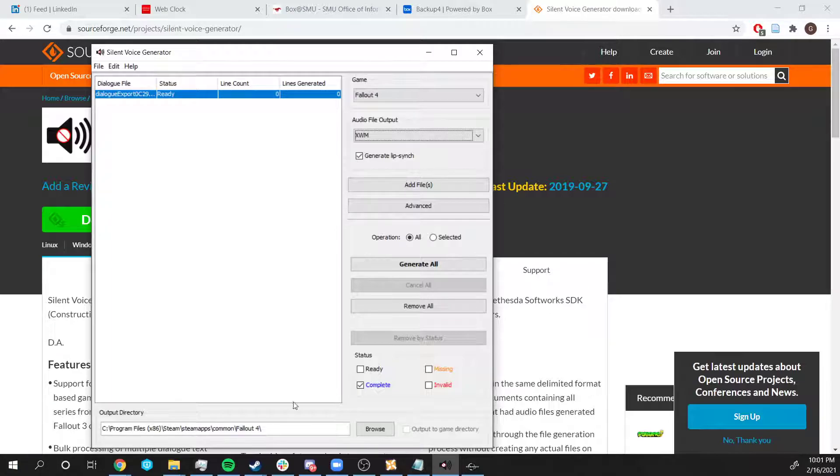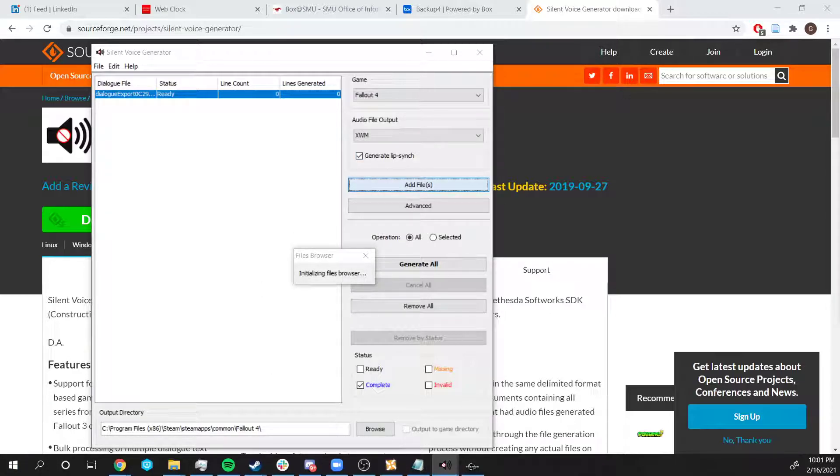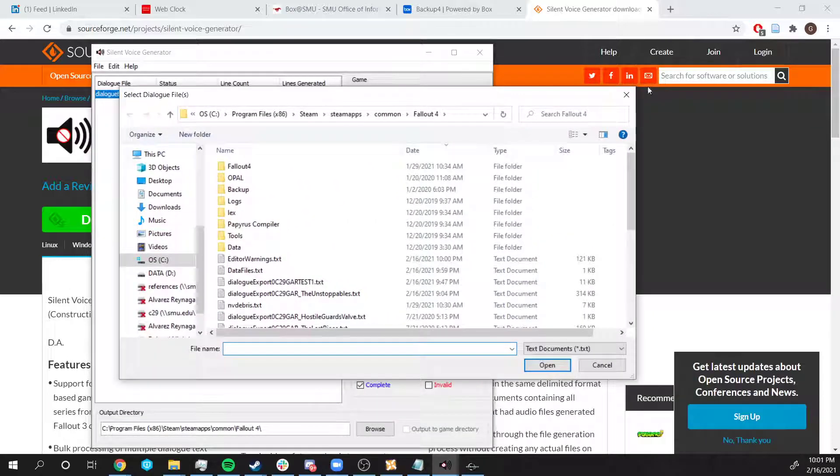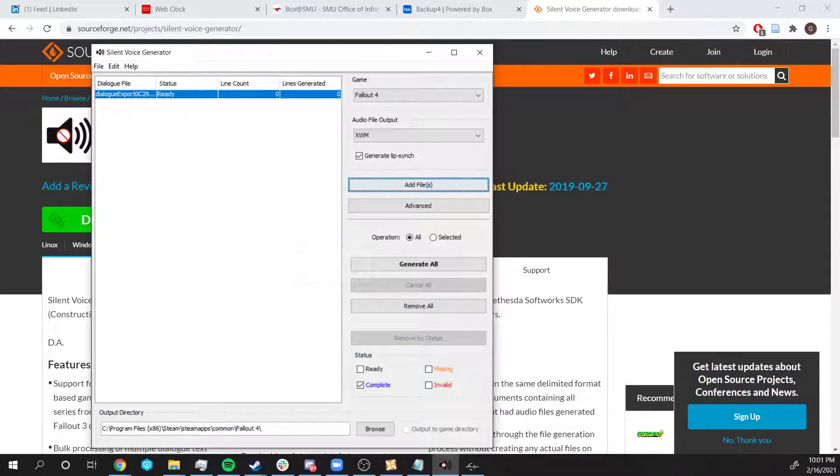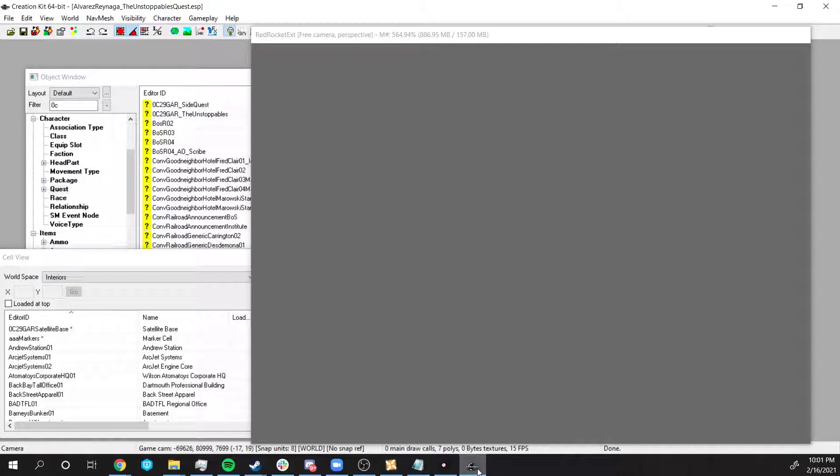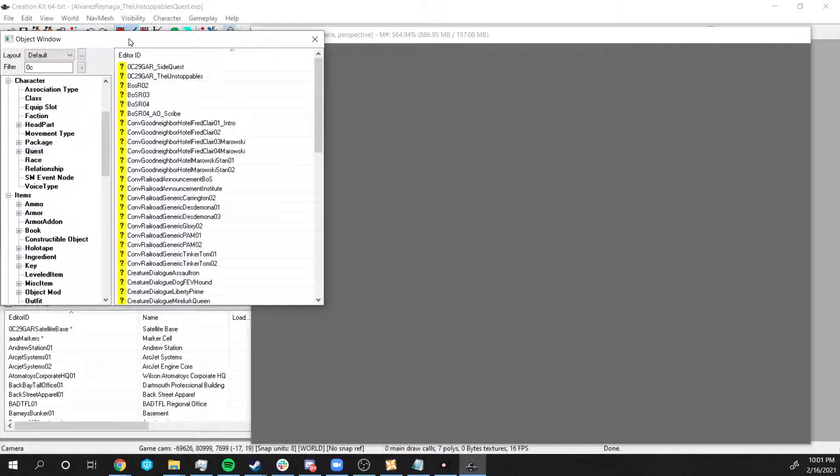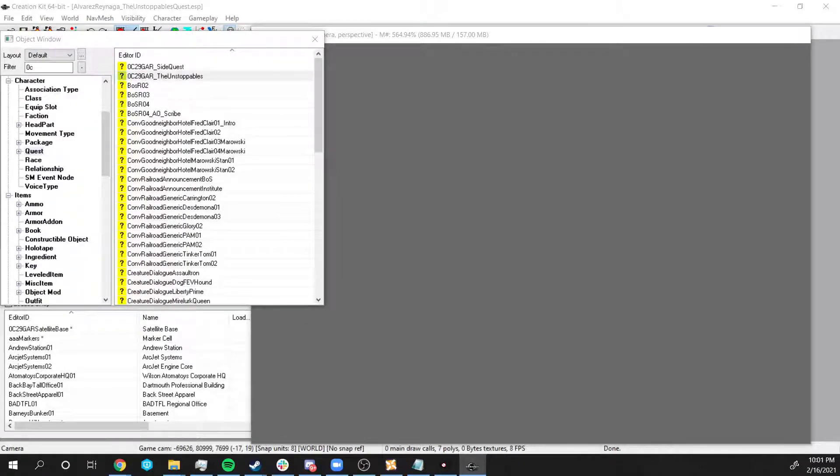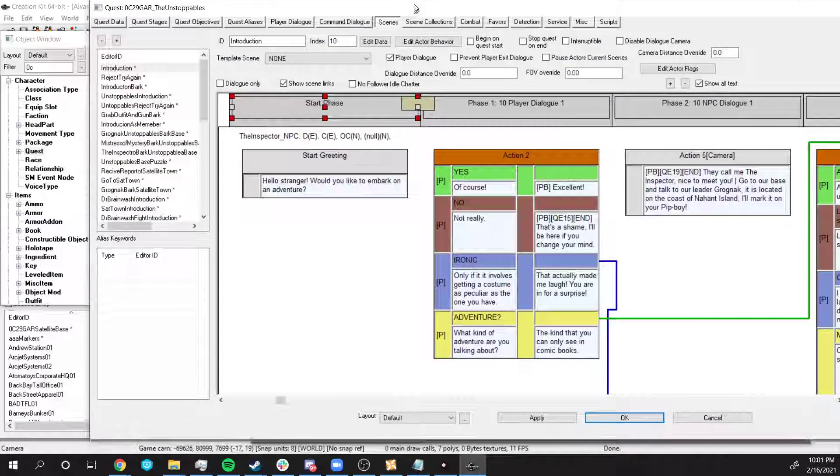So once we have this set up, we can add files. But before we do that, if we haven't done so already, we want to export the dialogue. To do that, we go to our Quest. We click on the Quest and it will open the Quest window.